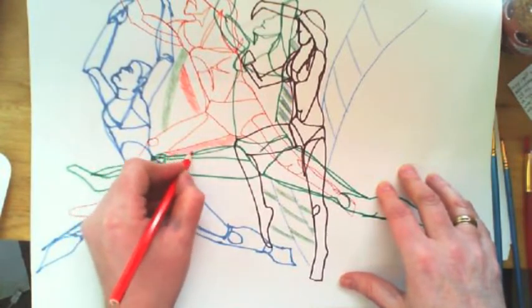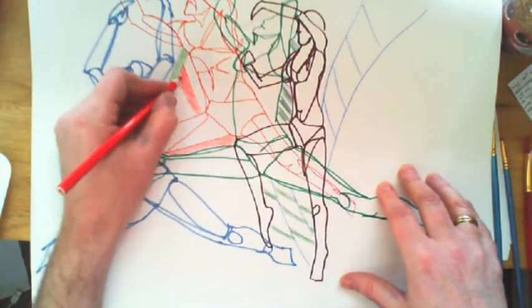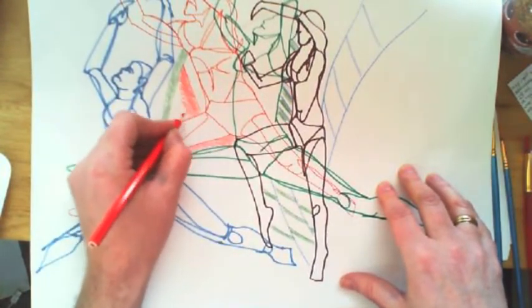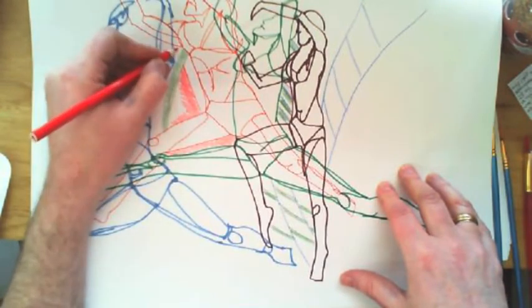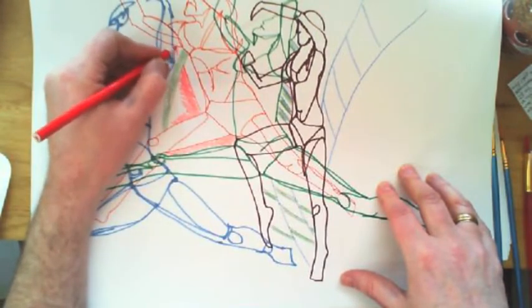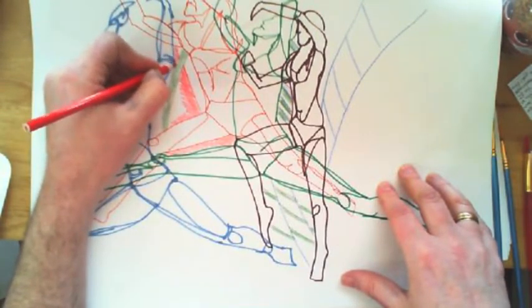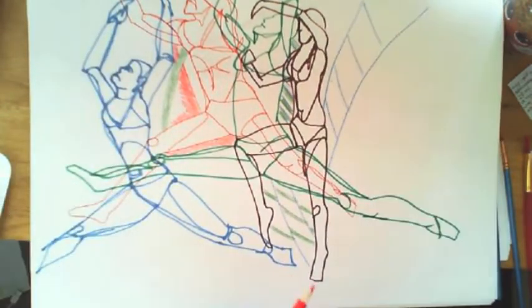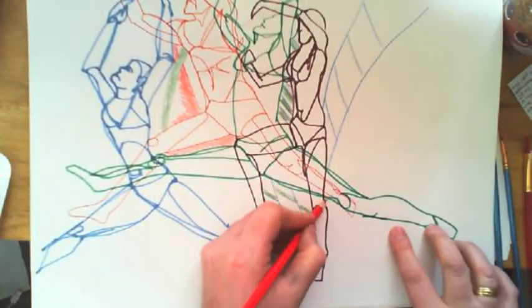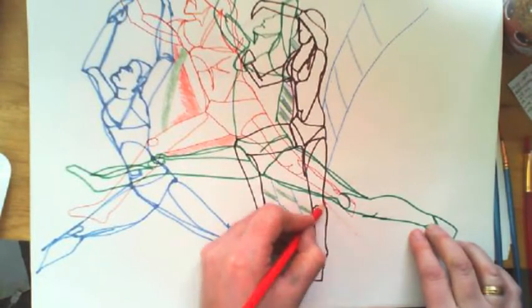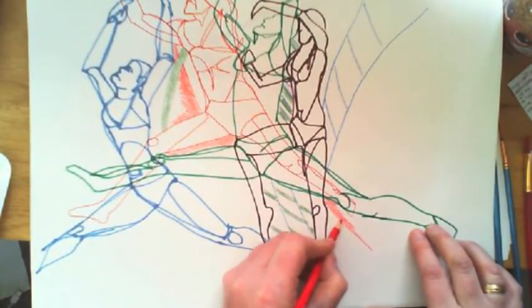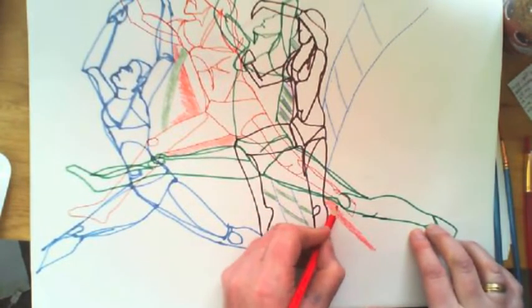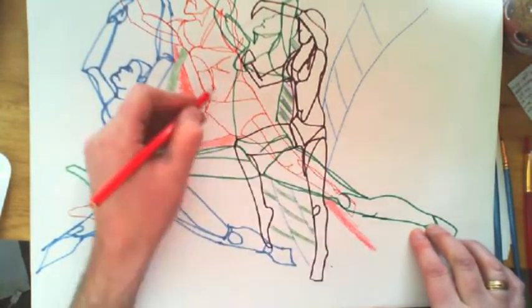I'm actually doing some tonal work here, going sort of slightly dark to light. You can see it there. We're just building this up, a little bit of fun really, just picking areas.